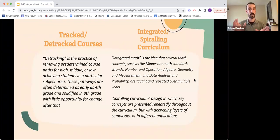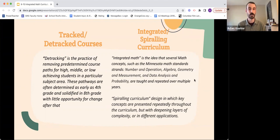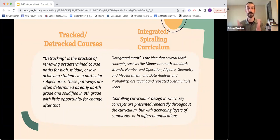Let's make sure we understand some terms we'll use quite a bit. First is tracked or detracked courses. Detracking is a practice of removing predetermined course pathways — usually high, middle, or low — for achieving students in a particular subject area. For math specifically, these pathways are often determined as early as fourth grade and solidified in eighth grade with little opportunity for change after that.